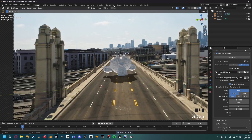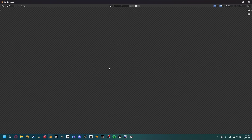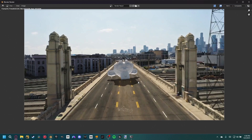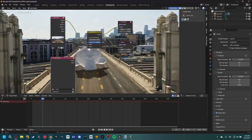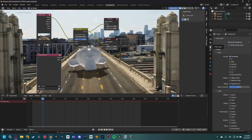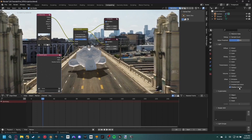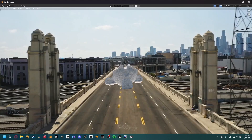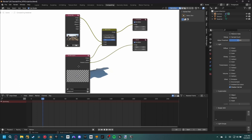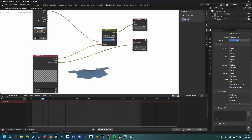Go to the compositing tab and render an image to see the current result. To get better shadows, we need to separate the monkey from the shadow layer. Go to view layer properties, scroll down, and enable the shadow catcher pass. Render again — this time the shadow is separate because Blender is rendering the monkey and the shadow catcher pass independently.